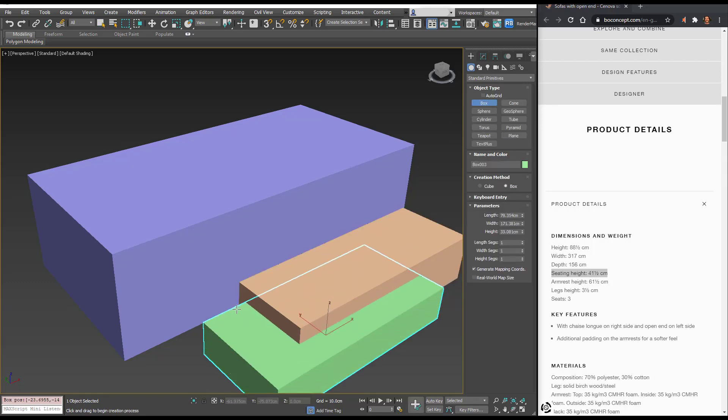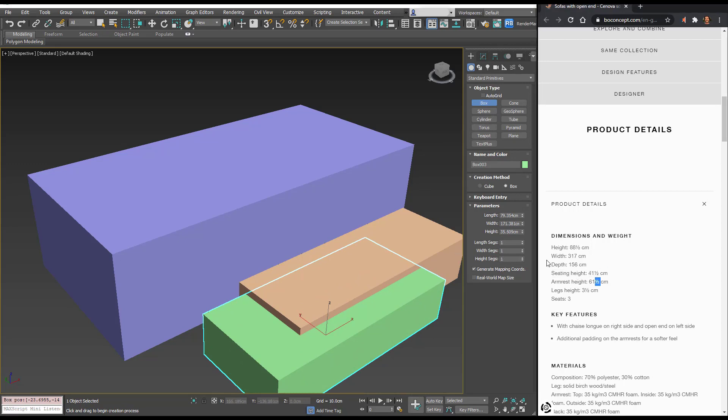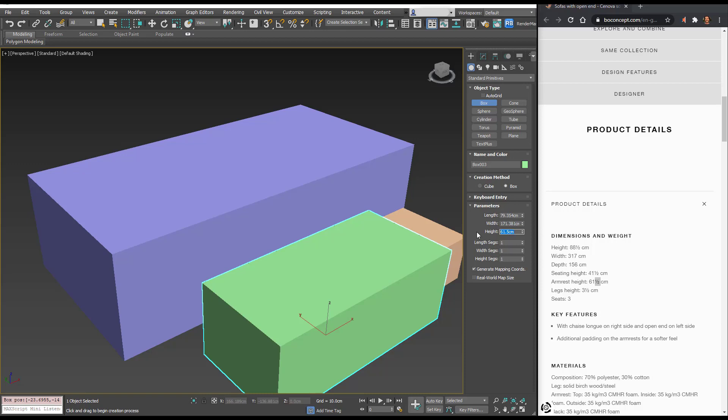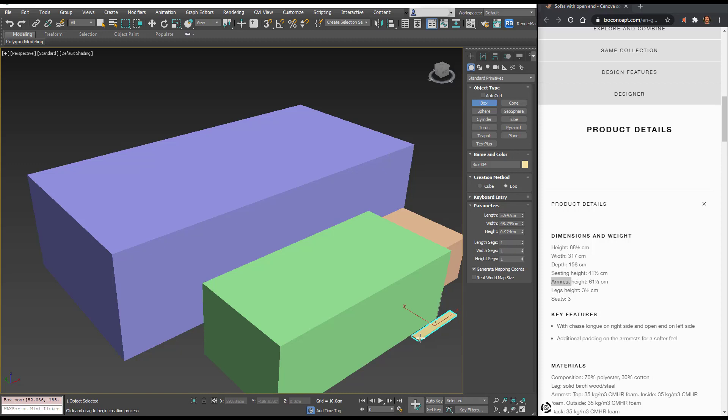I'll create another box, make that one 61.5, and that's going to be the armrest height.